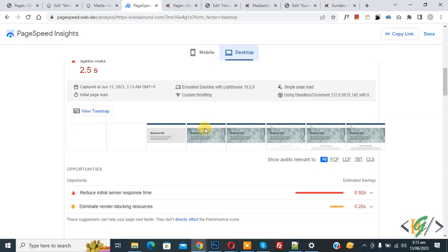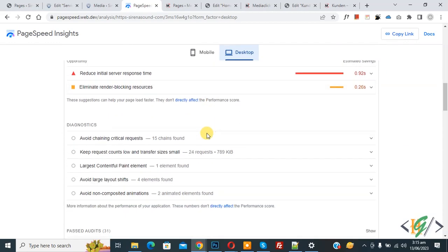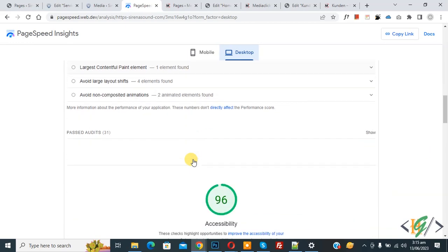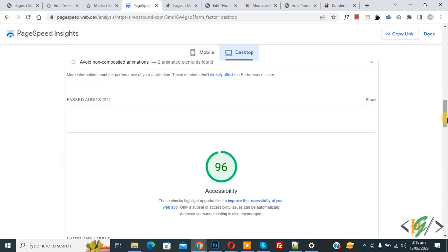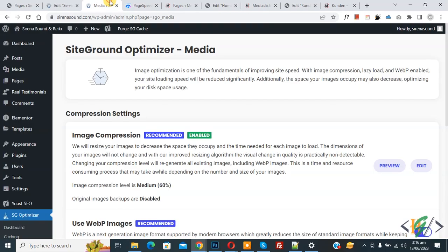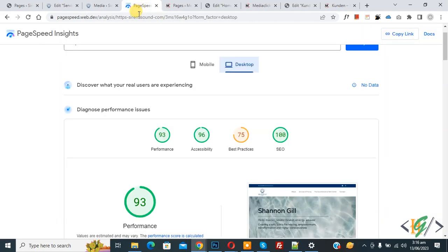Scrolling down, most issues are now fixed. The Accessibility score is also 96. Back in the WordPress dashboard, you can enable or disable options according to your requirement and then check your website speed again using PageSpeed Insights. I hope you liked this video — please like, comment, share, and subscribe. Thank you for watching.